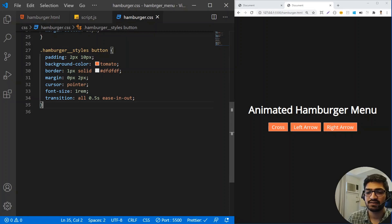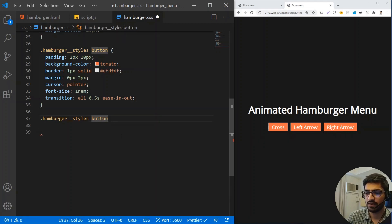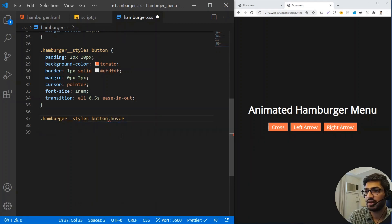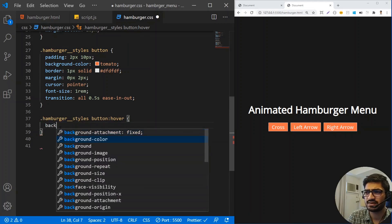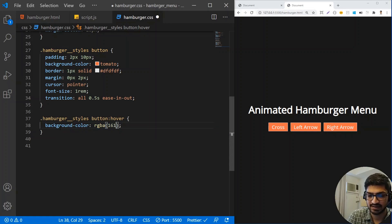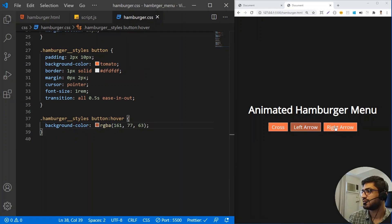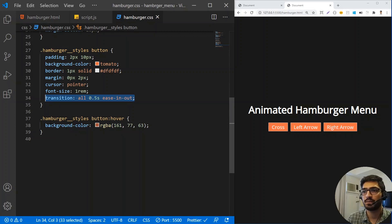Now we need to make a slight color change on hover. I'll add a hover rule on the buttons and change the background-color to RGBA 161, 77, 63. You can see that when we hover, the background changes, and because we used the transition property it has a smooth animated effect.